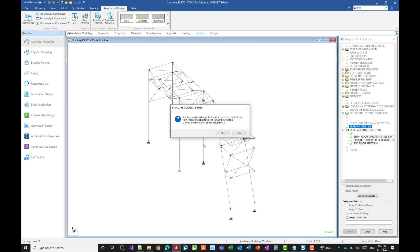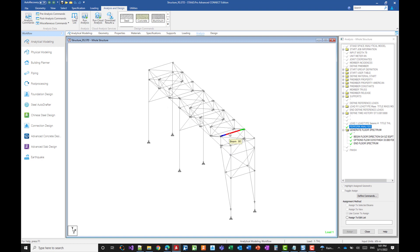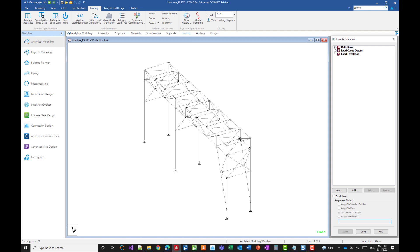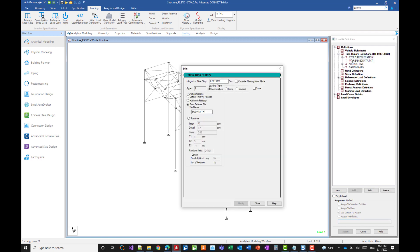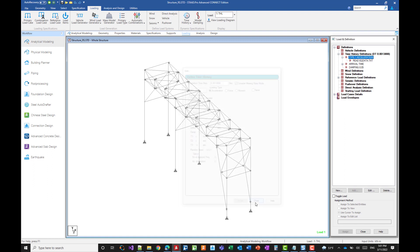One more thing. So for the small amount that is still missing, just to show you in case you need it, how to include the missing masses. So this can be found in the definition of the time history analysis. Double click on the definition and just check this box here and accept. We can now restart the analysis.